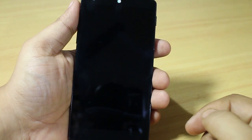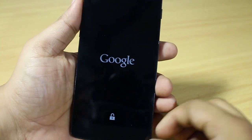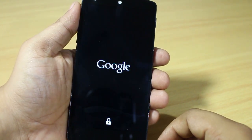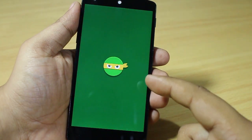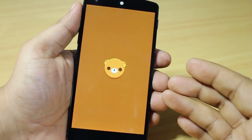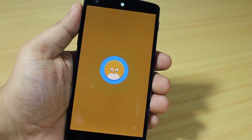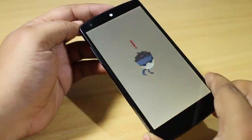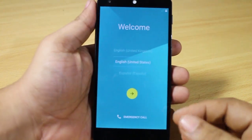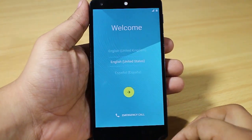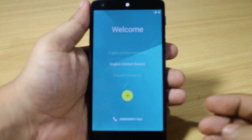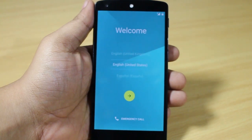This is the boot animation of Foxhound for Nexus 5. Don't worry if the boot carries on for like five to six minutes — it happens. For me it took around six minutes for the boot to complete.